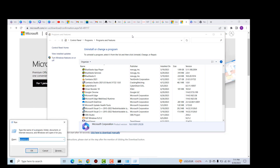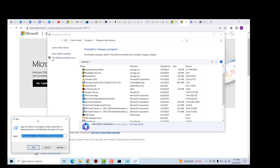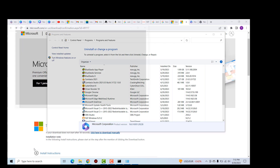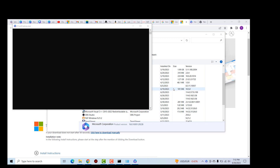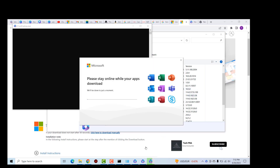I'll go ahead and run the command again to install by opening the Run dialog box and pressing the down arrow to show the command I initially ran. After checking that the command is correct, I'll click OK and then click Yes. This time the Microsoft 365 applications should start the installation — and yes, we can see that it's installing the apps.